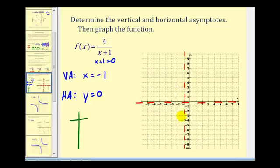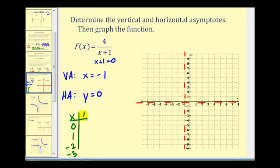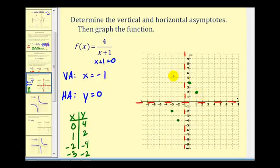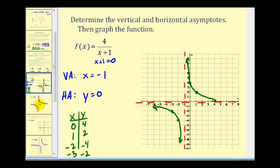Knowing the asymptotes makes graphing easier. We pick values close to the vertical asymptote: x equals zero gives four divided by one, which is four; x equals one gives four divided by two, which is two; x equals negative two gives four divided by negative one, which is negative four; and x equals negative three gives four divided by negative two, which is negative two. Plotting these four points and using the asymptotes as guides, we can sketch the graph — which the graph on software confirms.